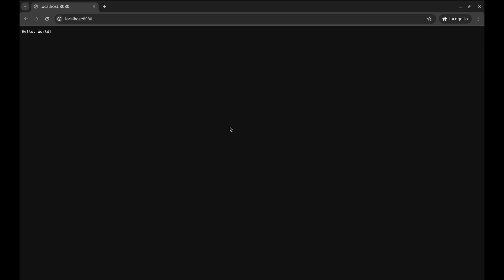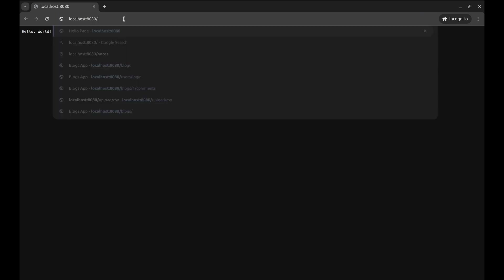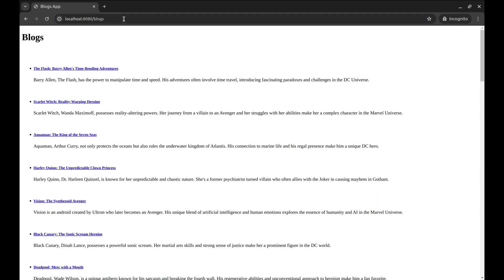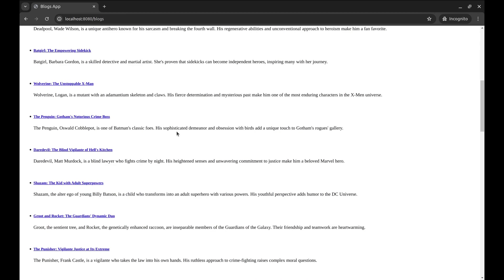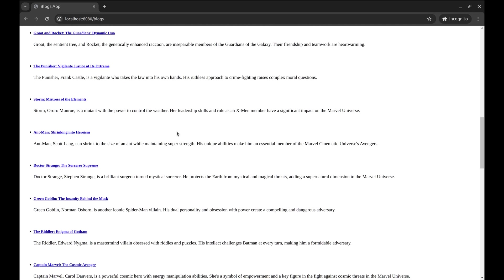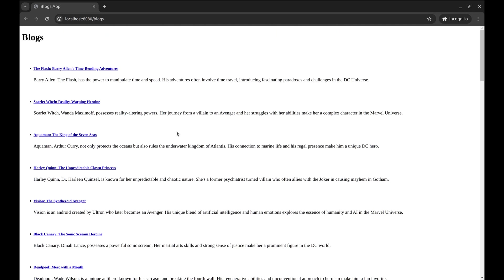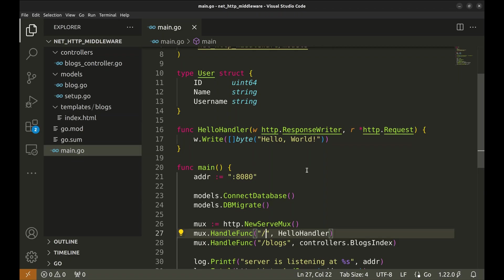Here we have a simple Go NetHTTP server that renders this simple text Hello World on the root URL. We have another API, Blogs, which reads data from the database and lists the blogs on this page. Let's look at the code.